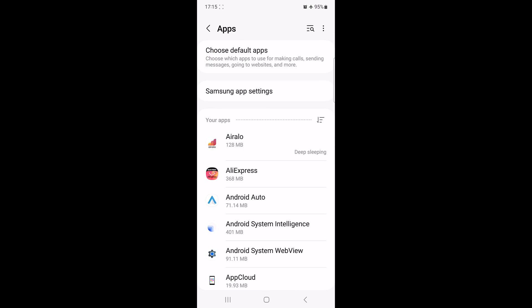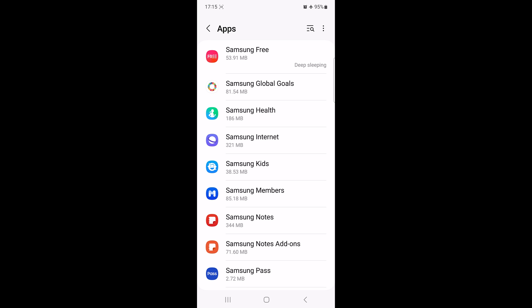In the apps section, look for your current default PDF viewer and tap on it. Tap on Samsung Notes.